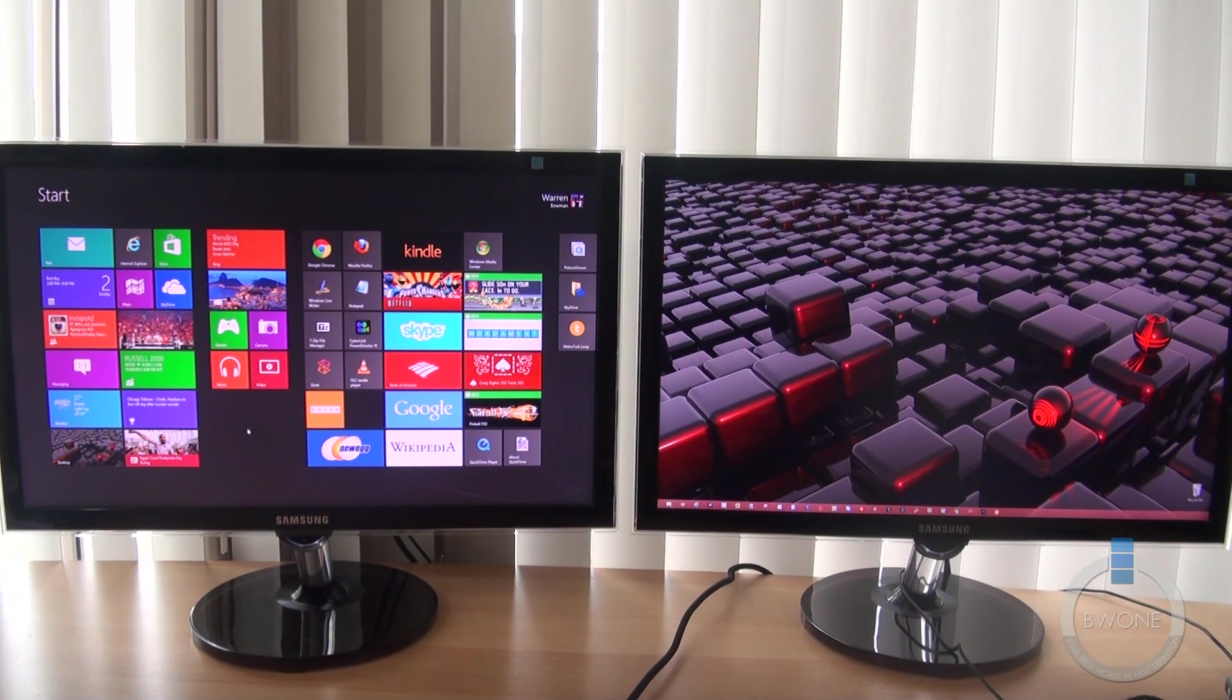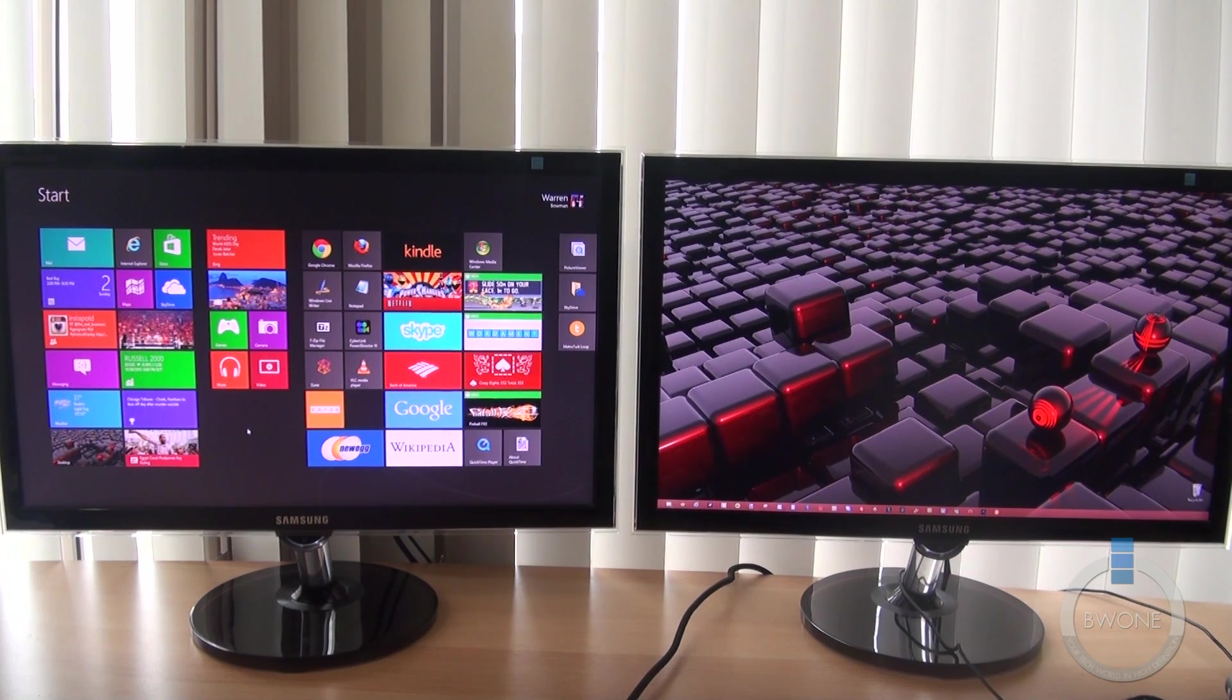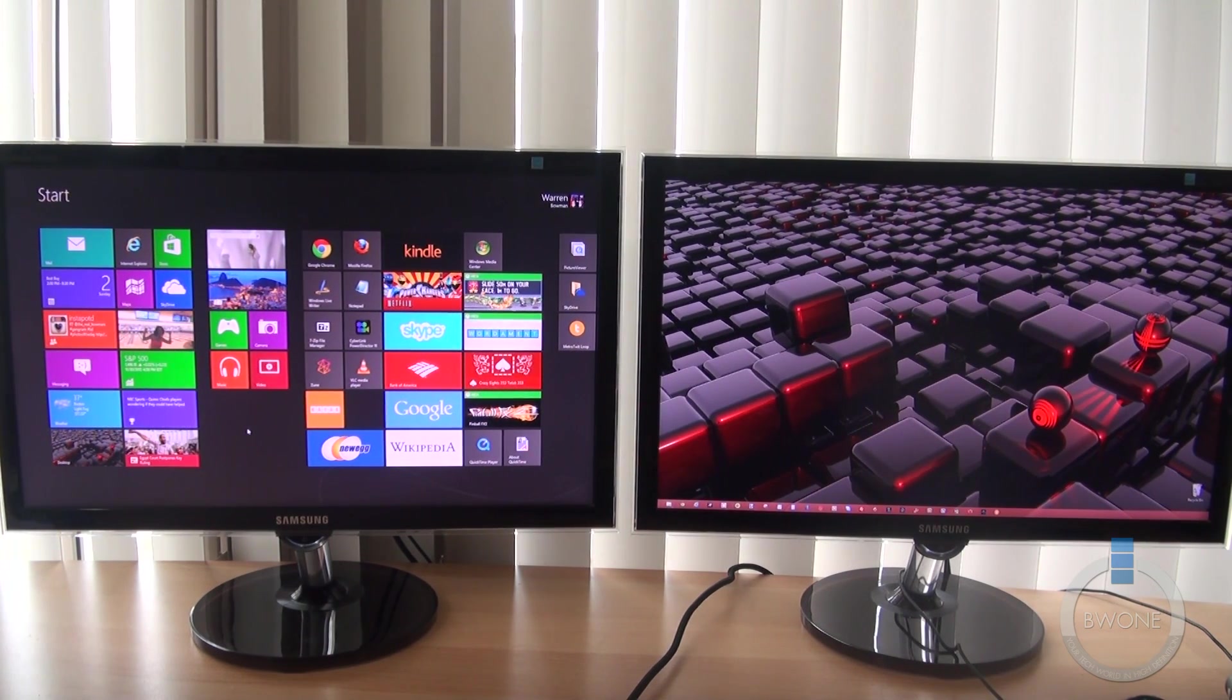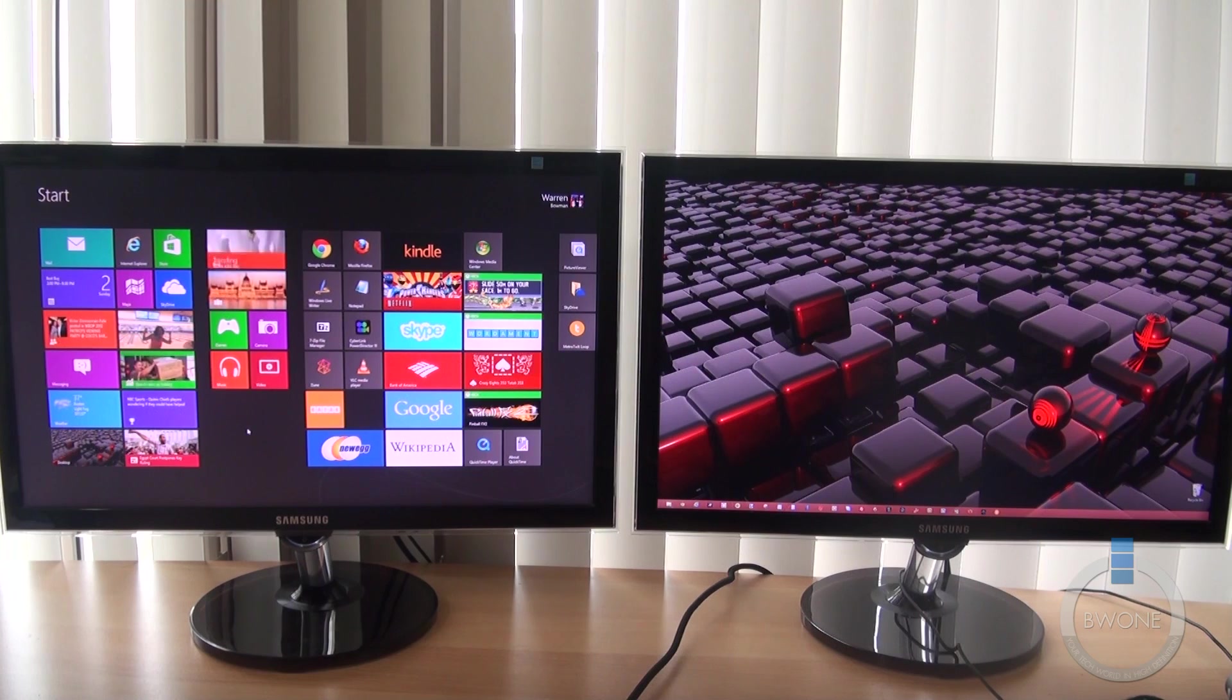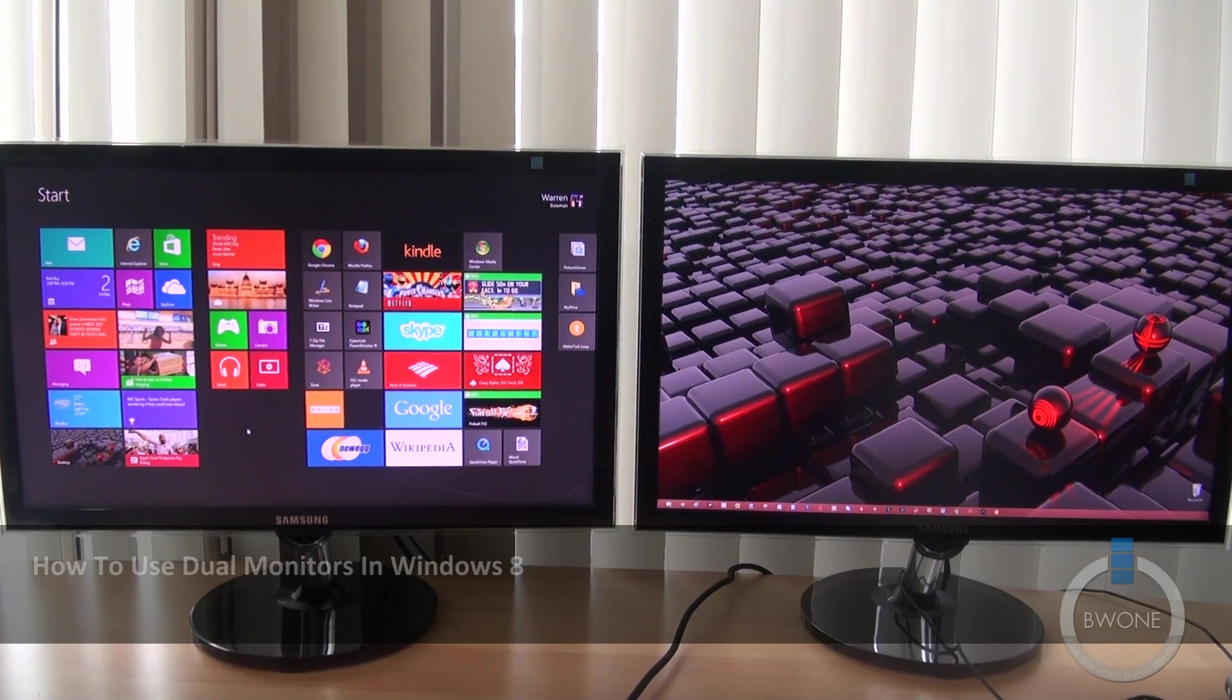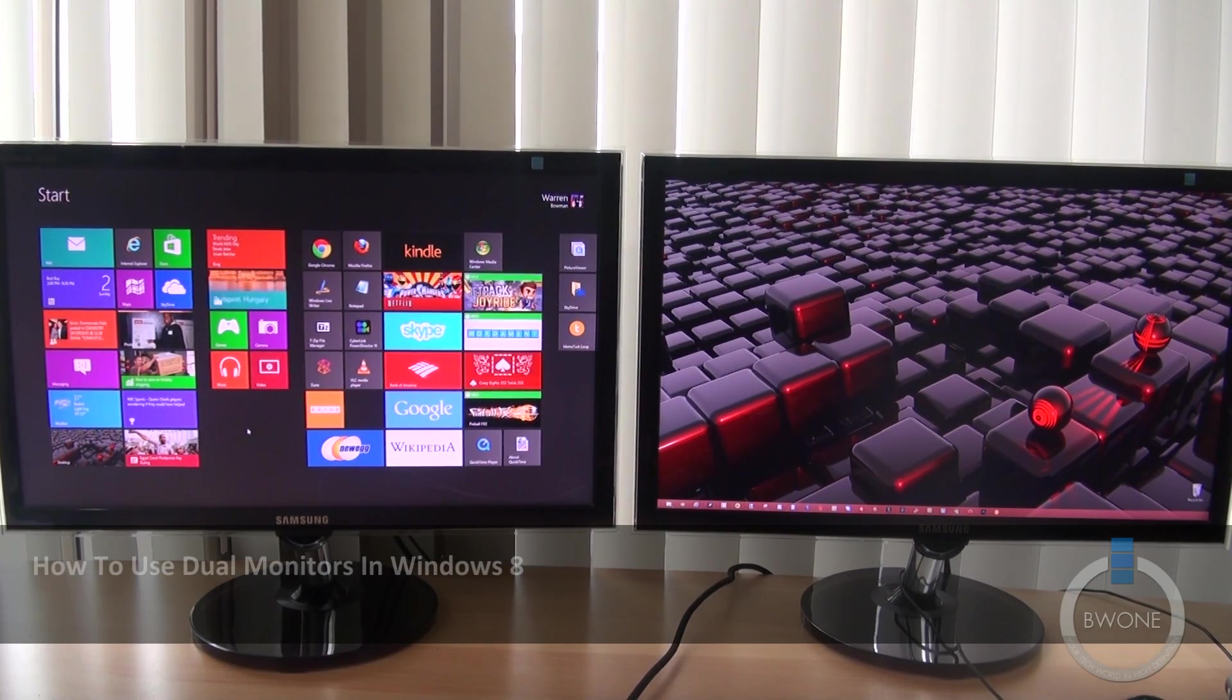Bowman here from BW1.com. I've been getting a lot of your questions lately about Windows 8, and I want to answer one of the questions real quickly here, and that is all about the dual monitor setup. A lot of people have been asking me, how does a dual monitor setup work within Windows 8?